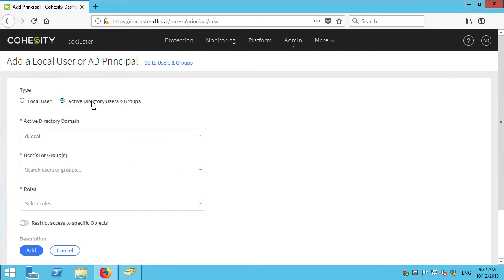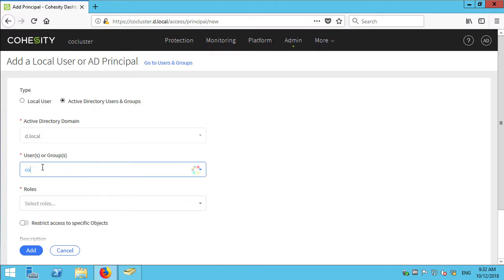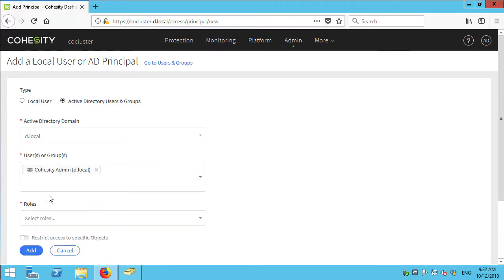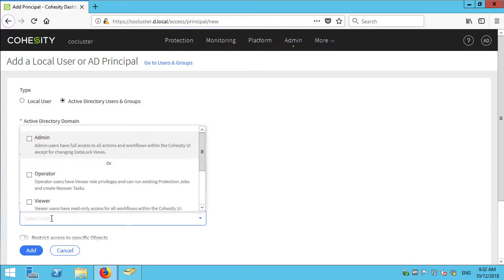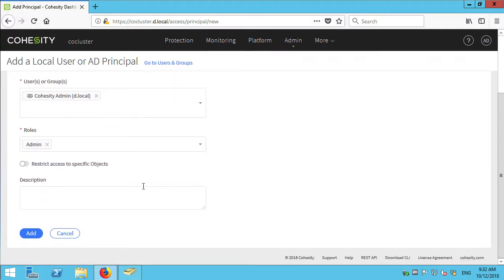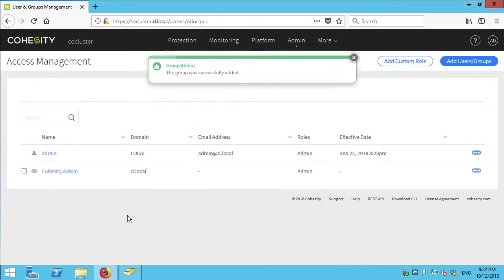So it's going to be an Active Directory user or group from domain.local. I want to search for things that start with CO. So here's all of my CO. So we'll go Cohesity admin to start. We'll specify the admin role for this group. So we just add that.